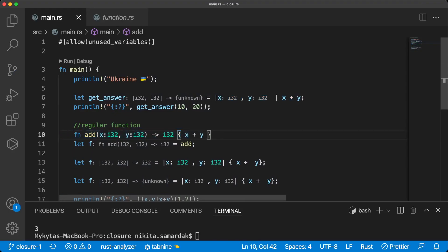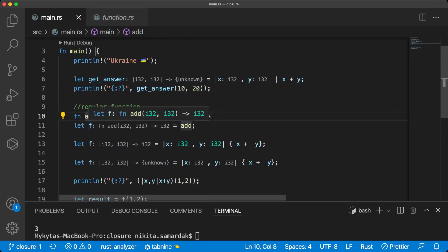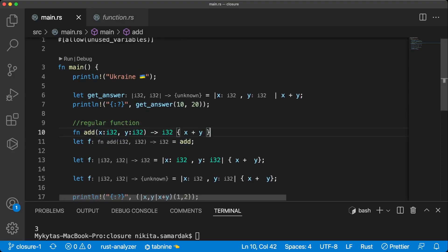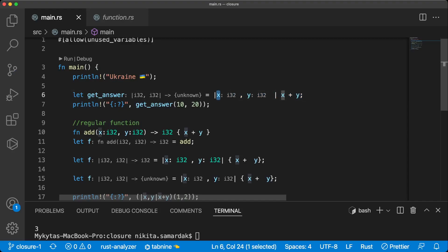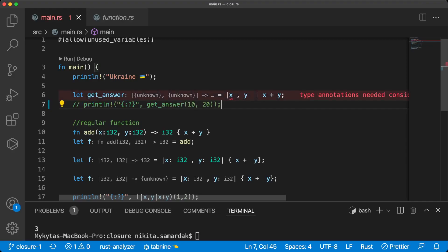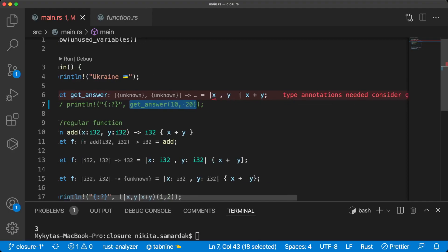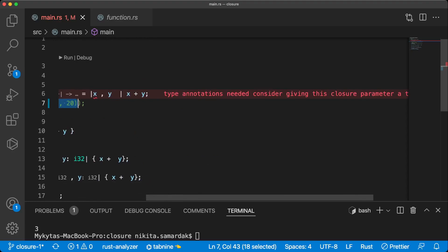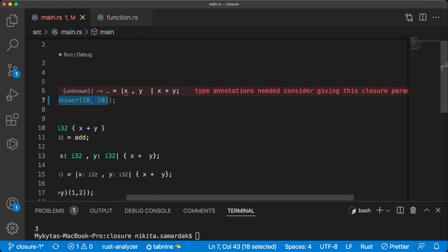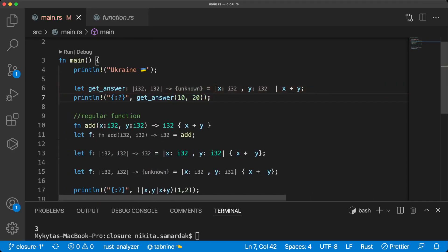At line 10 we have a declaration of the add function, and at line 6 we have a declaration of our closure. We don't need to specify parameter types and also we don't need to specify the return type, because the compiler is smart enough to figure it out from the context of our program. But if we don't call our closure, the compiler doesn't know what types the parameters are. When we call the closure once, the compiler will know.